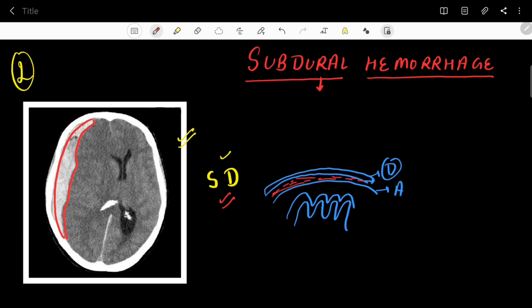In subdural hematoma, the bleeding is present between the dura mater and the arachnoid mater. According to some books, there is no true potential space between the dura and arachnoid — it is filled with connective tissue — but the bleeding causes compartmentation, forming compartments separated by that connective tissue.